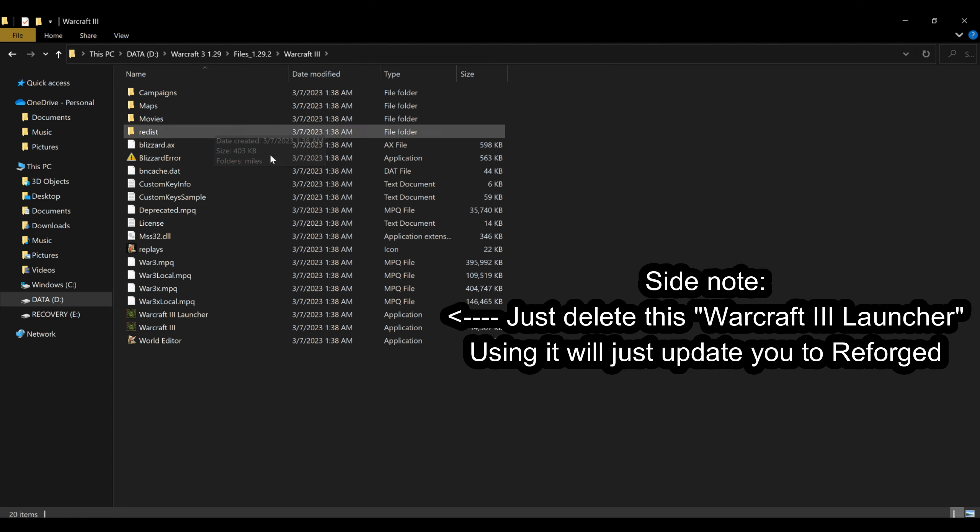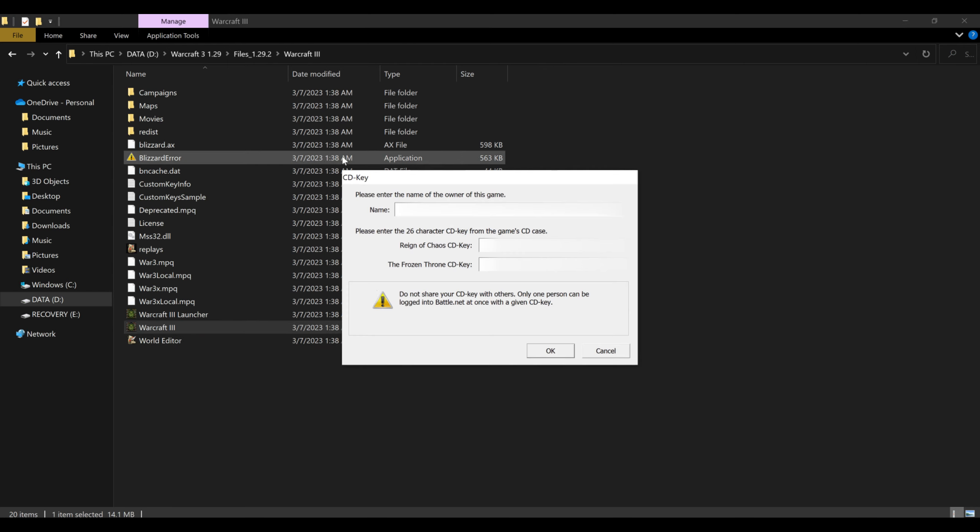So once you download a different client, it's actually going to include all of the files already included. You're going to click on the Warcraft 3 executable and you're going to be greeted with another thing asking for a CD key. You're going to put in the CD key there.